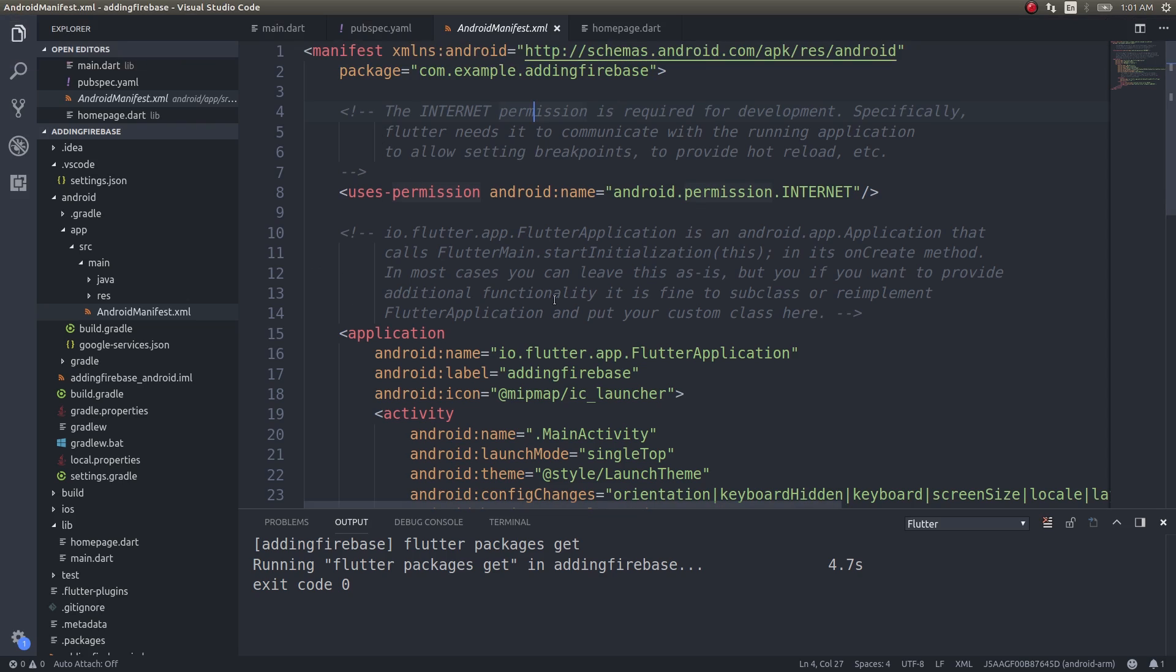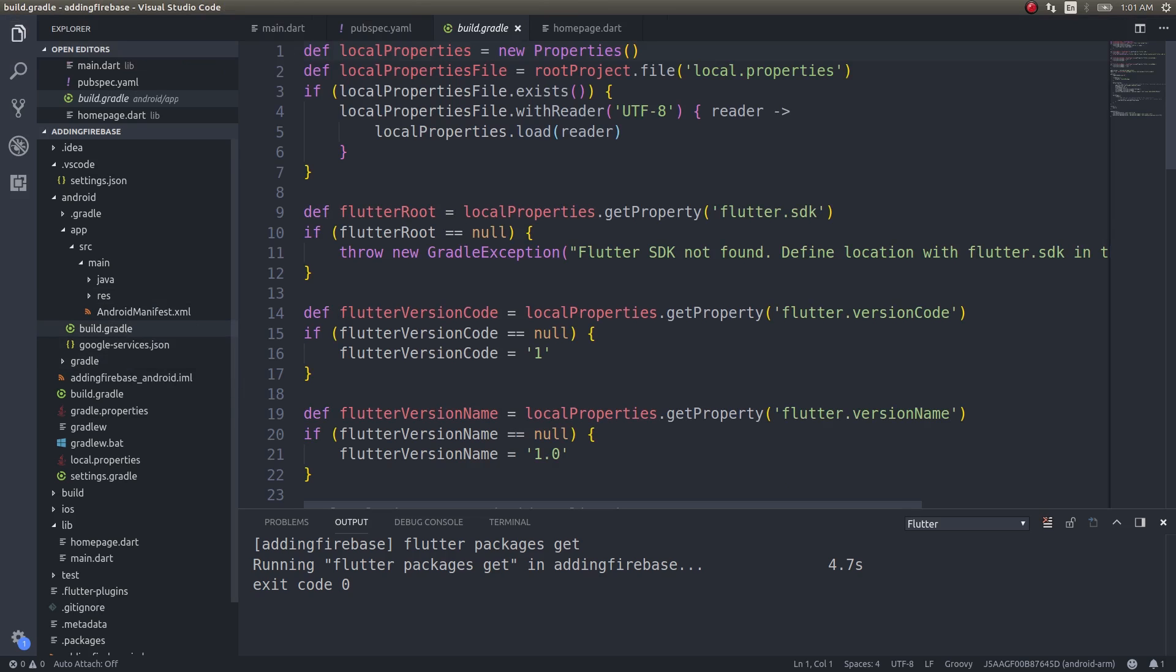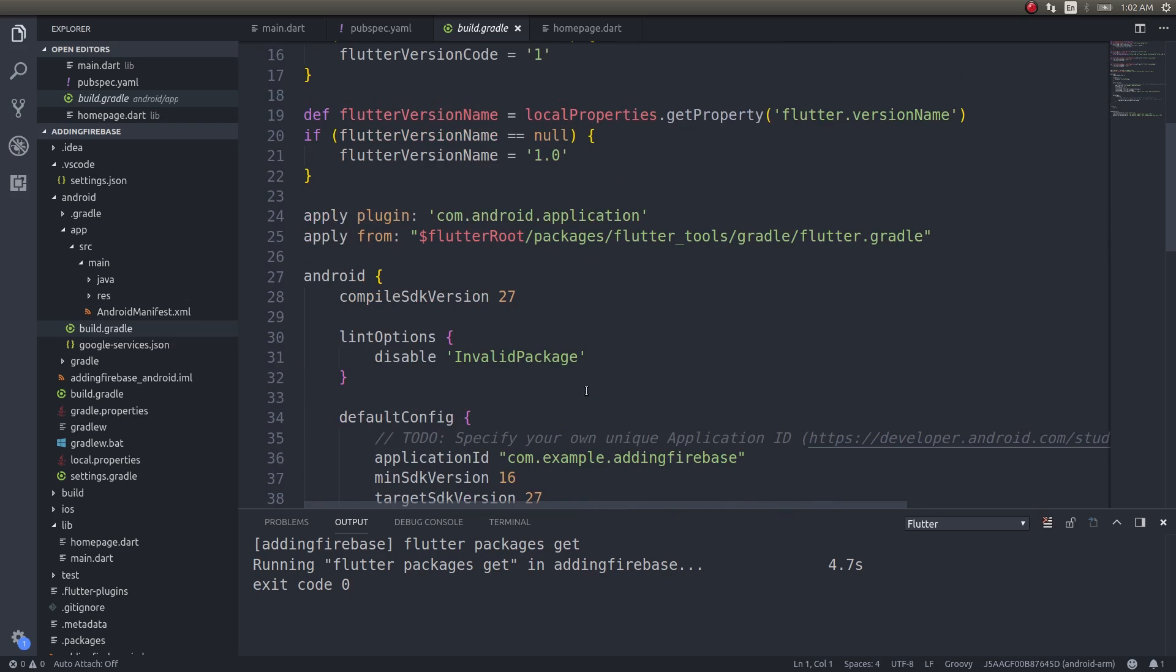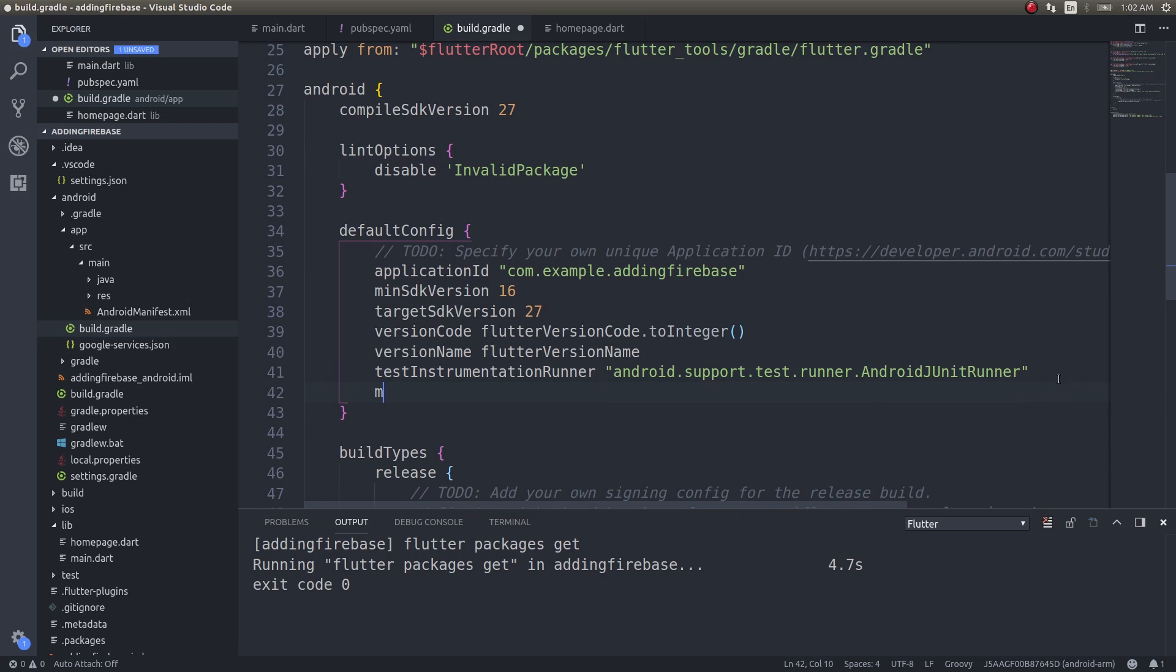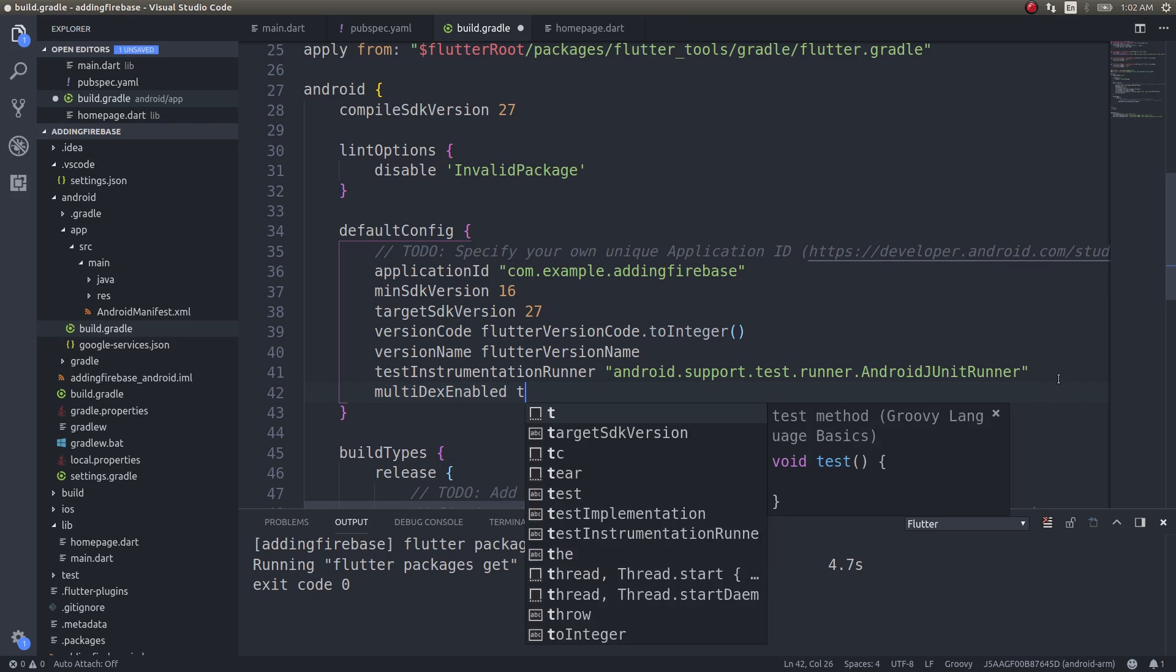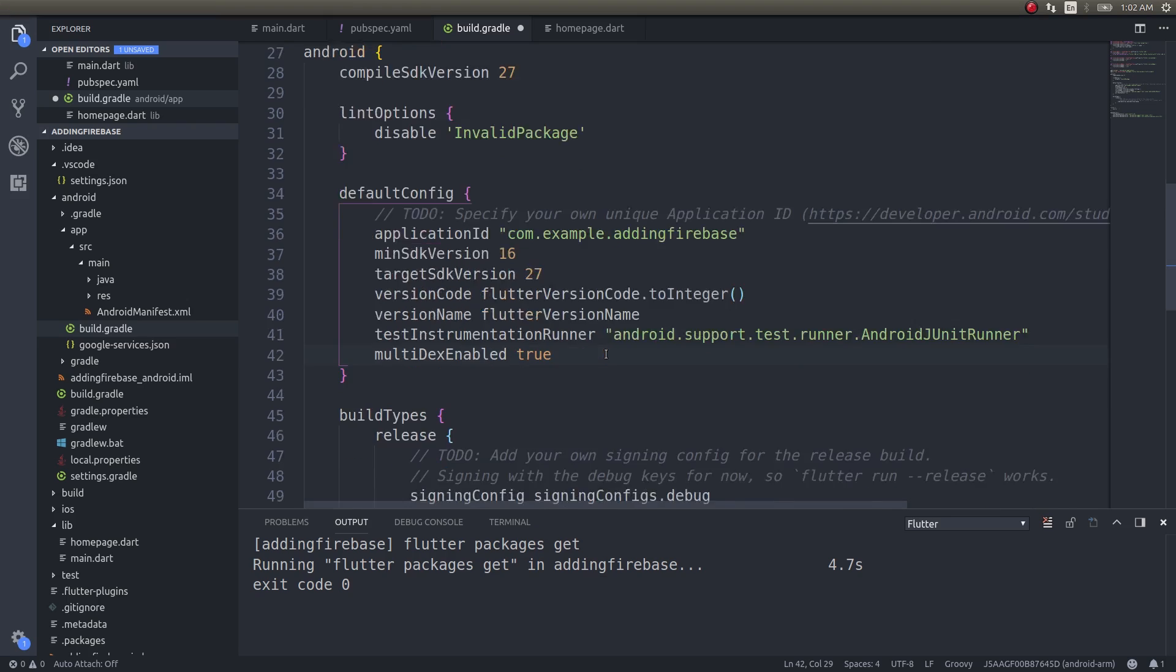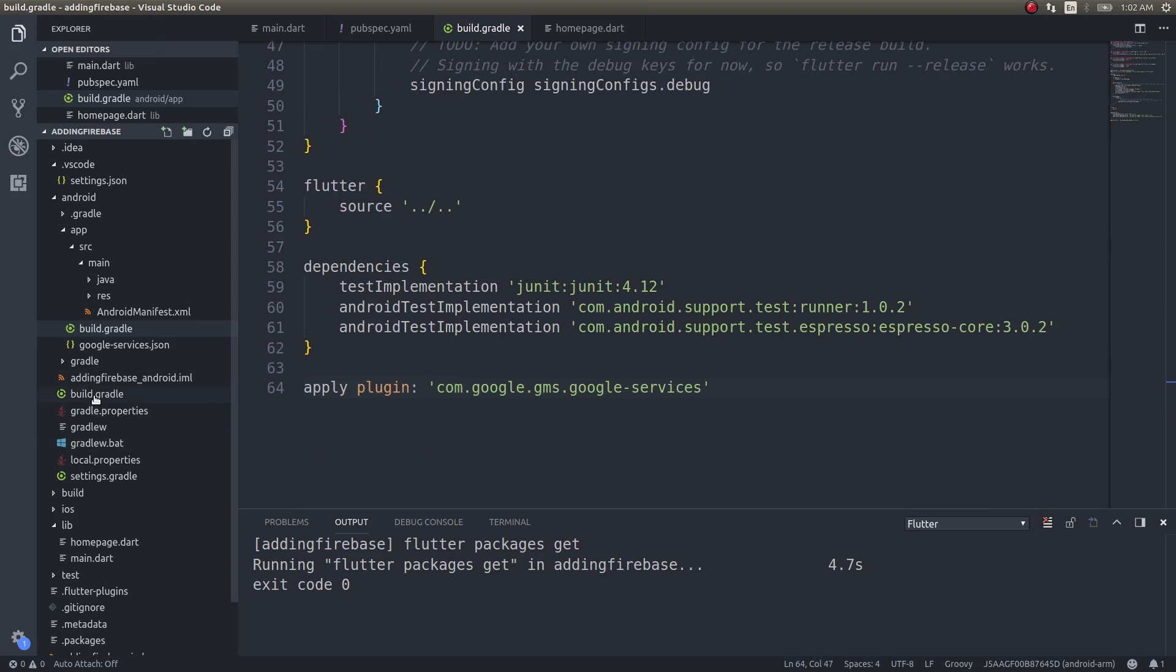Now let me get back to the google-services.json file. Now just open build.gradle. Usually what you would do is just open build.gradle and inside this you need to add multiDexEnabled true, something like that. And you also need to apply this plugin.